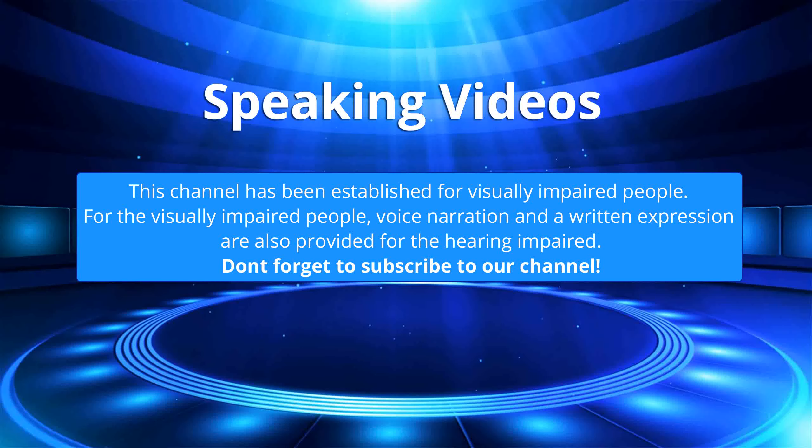This channel has been established for visually impaired people. For the visually impaired, voice narration and written expression are also provided for the hearing impaired. Don't forget to subscribe to our channel.